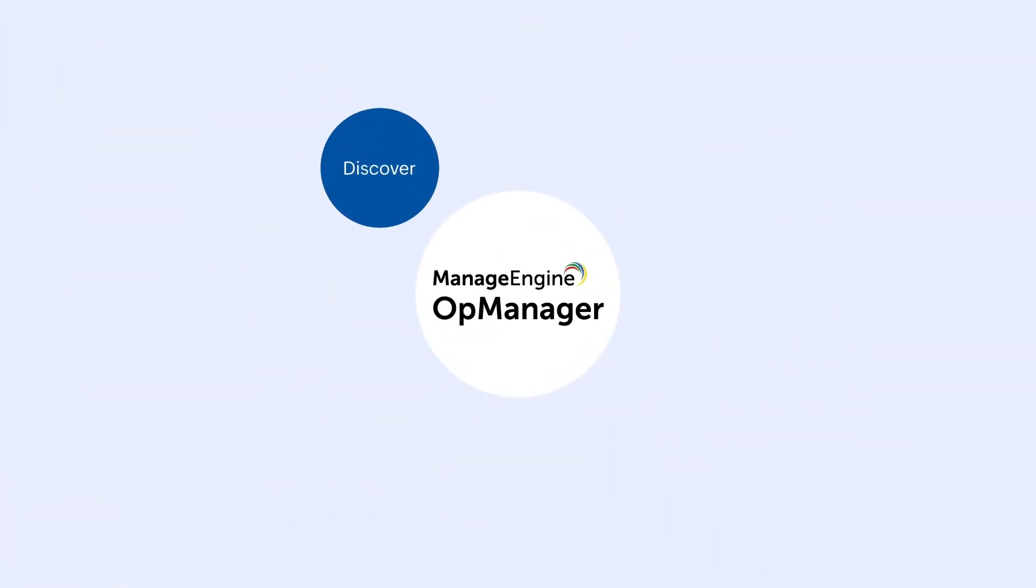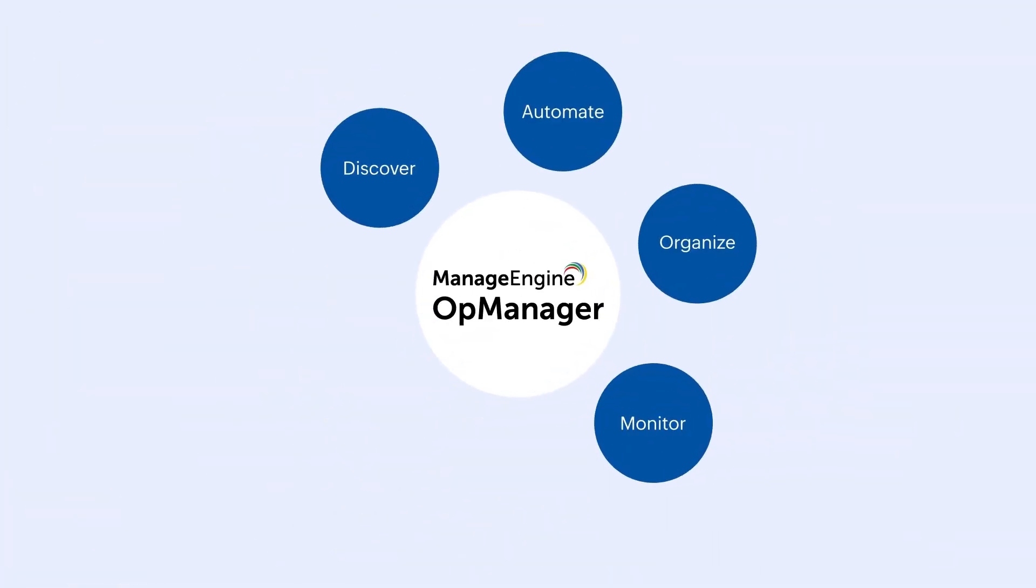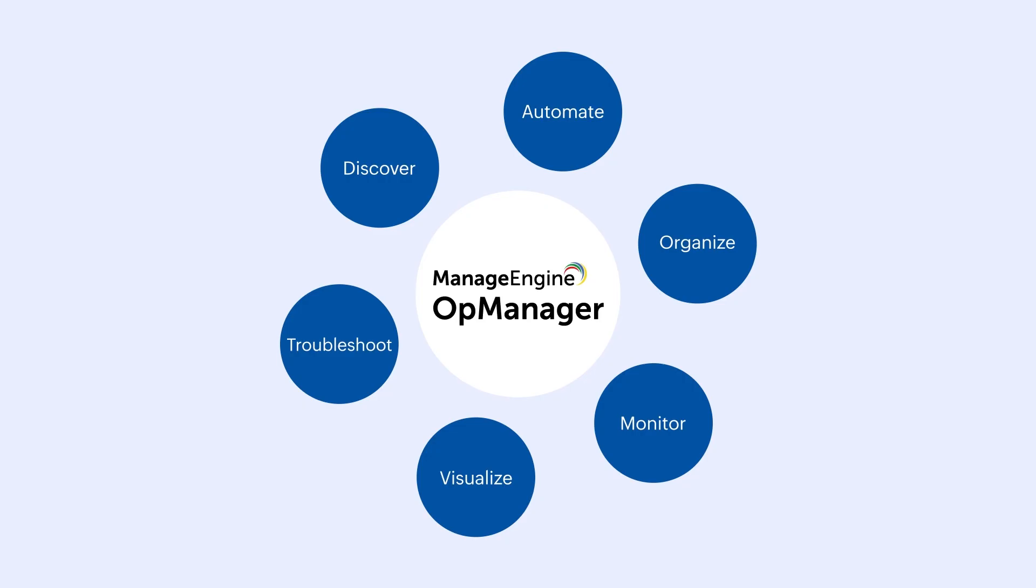Discover, automate, organize, monitor, visualize, and troubleshoot all the devices in your network with OpManager.